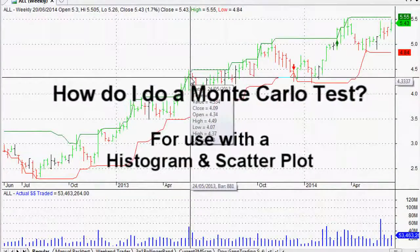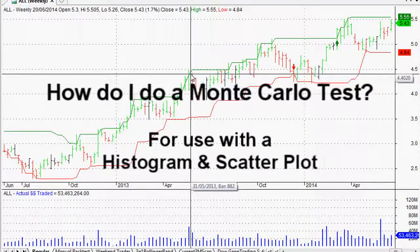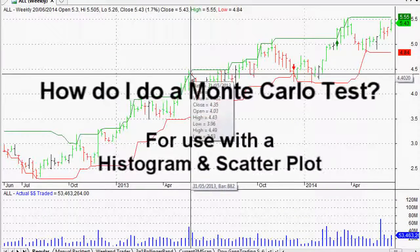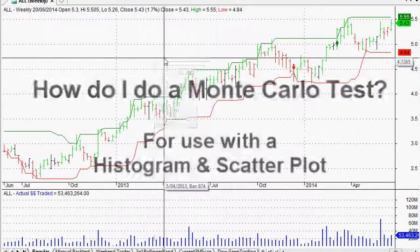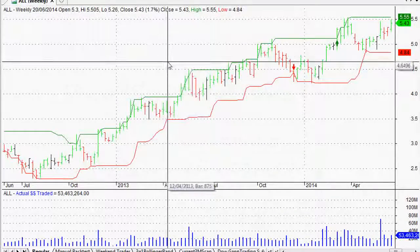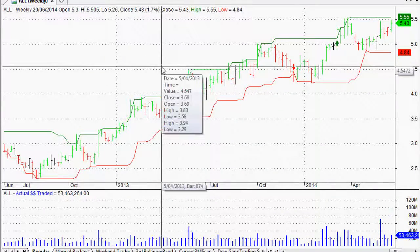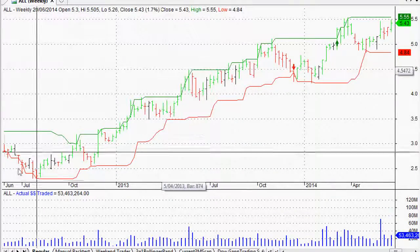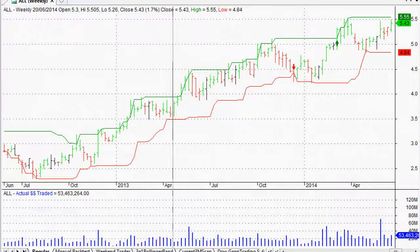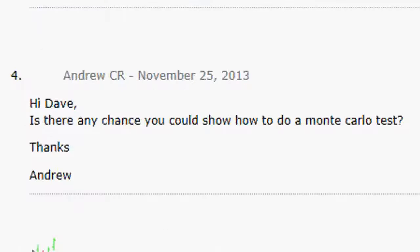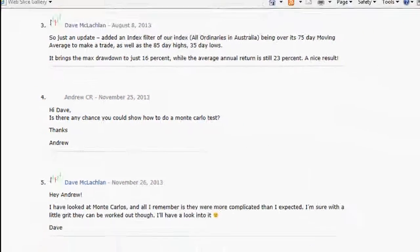Hi everyone, welcome back to this series of AmiBroker tutorial videos. This one is a reader question — a big shout out to Andrew who's at my website. Andrew says: 'Hi Dave, is there any chance you could show how to do a Monte Carlo test?' Thanks Andrew.